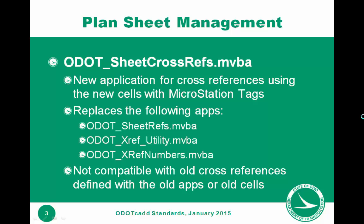There's a new application, ODOTSheetCrossRefs.mvba, that's used now to handle cross-referencing with the new standards. The application uses the tags instead of the old data entry regions. This application is not compatible with your current projects that are using the current cells with data entry regions, and it's not compatible with any cross-reference that you may have already defined using the previous tools. The three tools that this replaces are ODOTSheetRefs, ODOTXRefUtility, and ODOTXRefNumbers. Let's take a look at this application and see how it works.